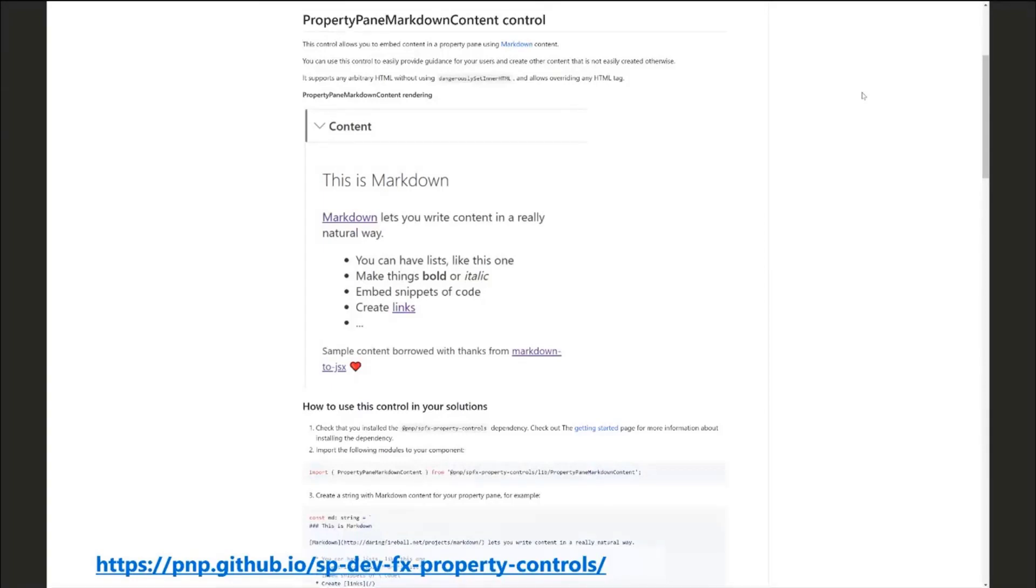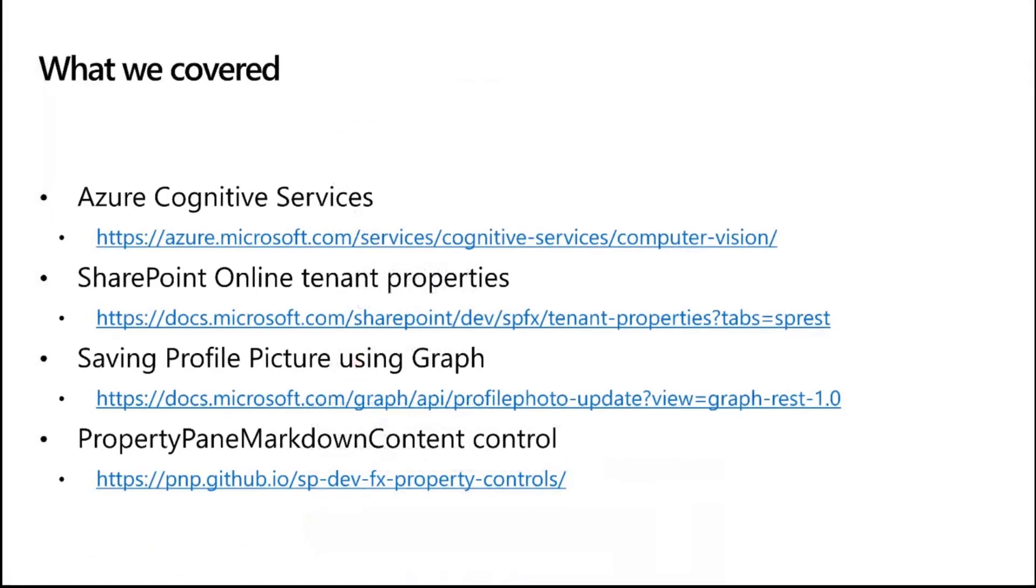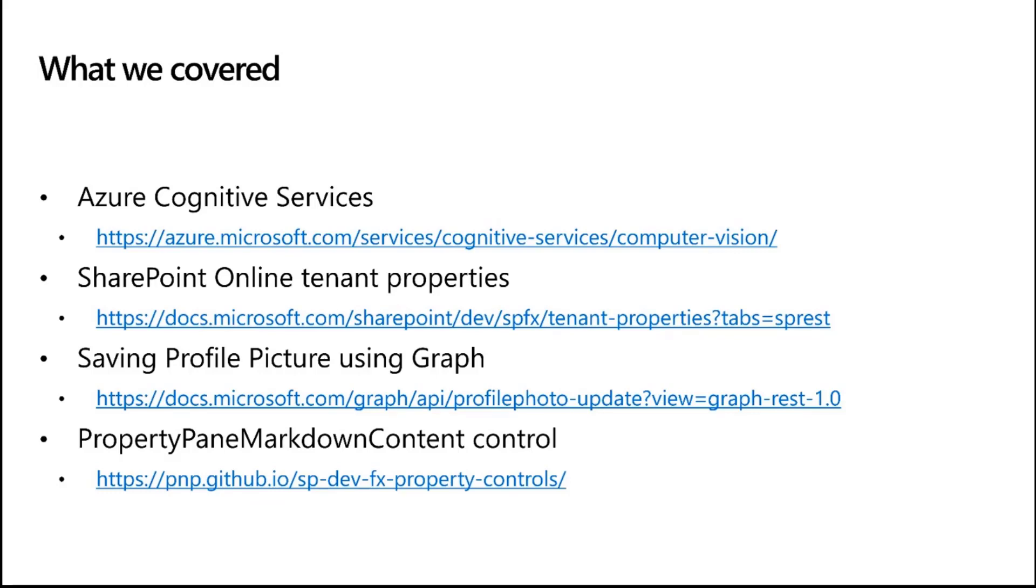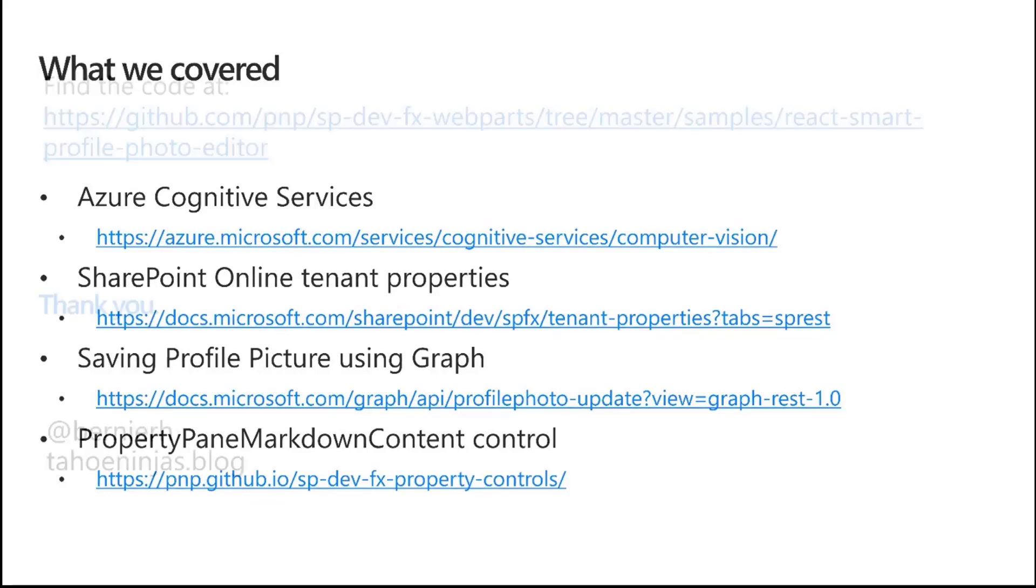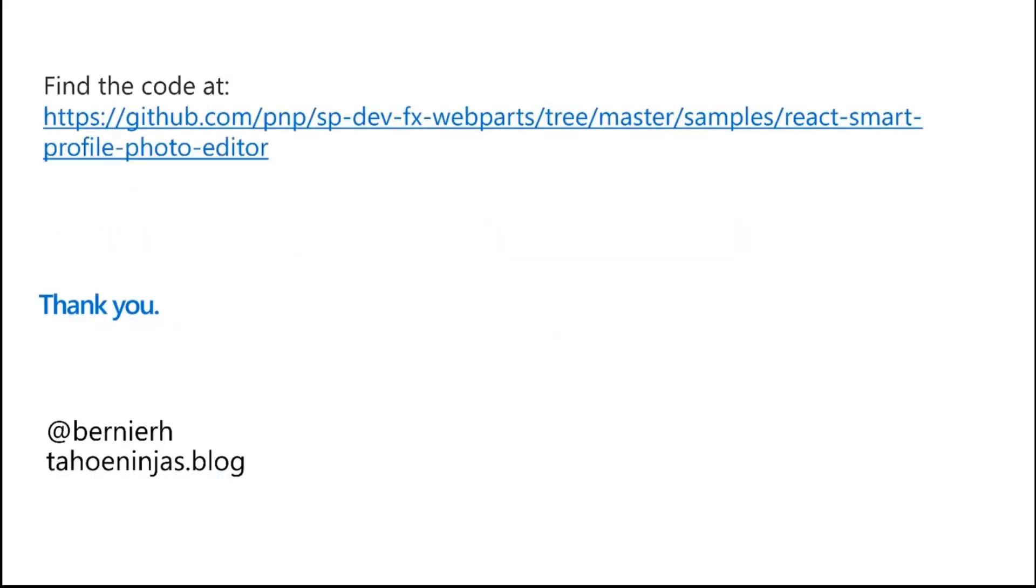So what we covered today and I've got a few more minutes so I'll actually demo some additional images but what we covered today is Azure cognitive services using SharePoint online tenant properties to hide secrets that you don't necessarily want to ask users to configure, using graph to save profile pictures and the brand new property pane markdown content control. You can find the code at the URL and you can reach me at my blog and my twitter account.